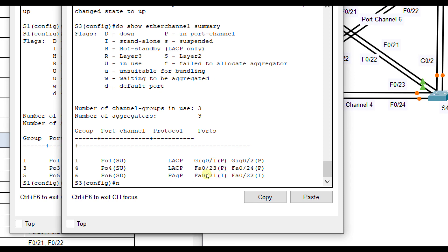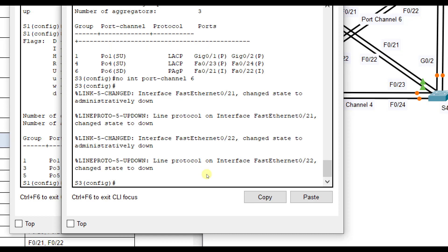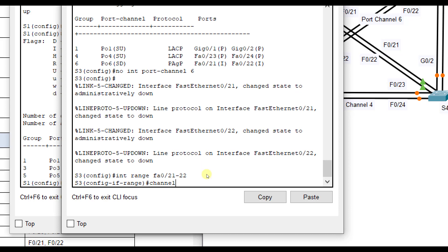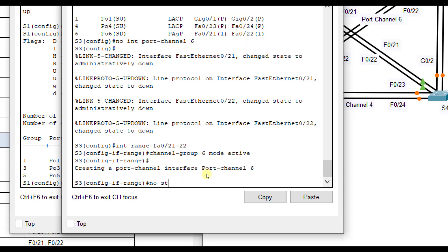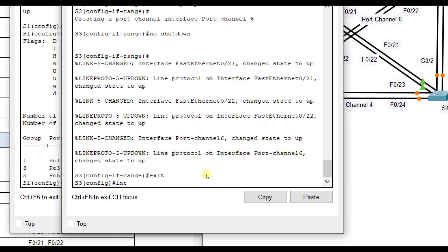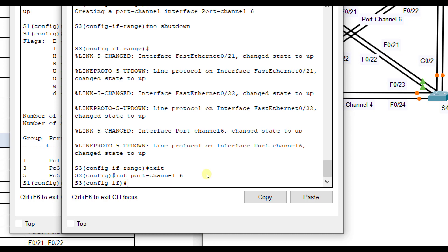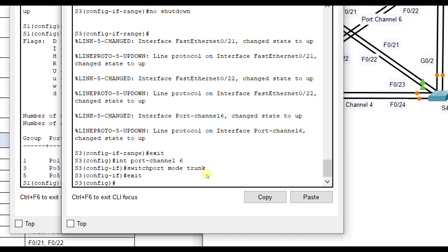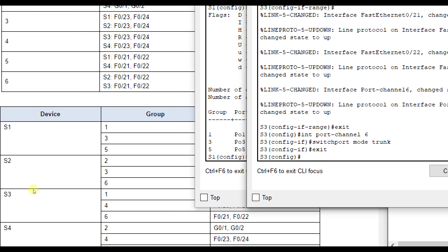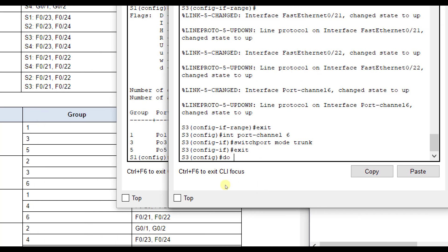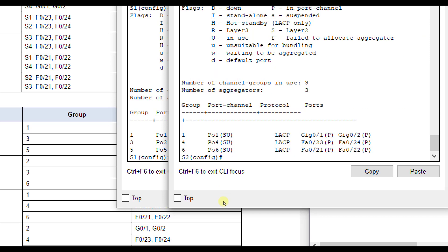To fix it: 'no interface port channel 6' to change them down, then 'interface range Fa0/21 through 22,' 'channel-group 6 mode active,' 'no shutdown' to turn them back on, and 'interface port channel 6, switchport mode trunk.' Running 'do show ether channel summary,' those ports are now up and operational.